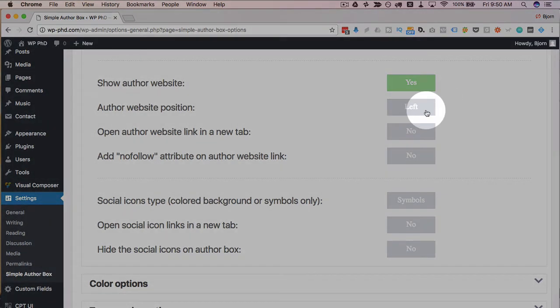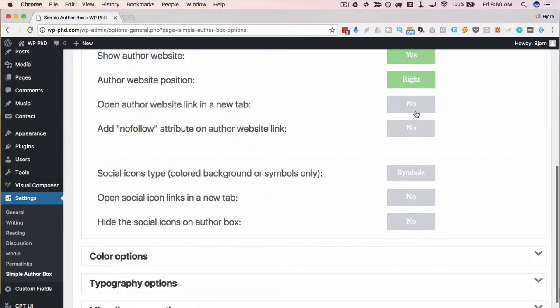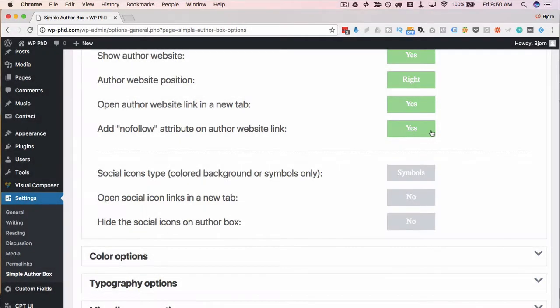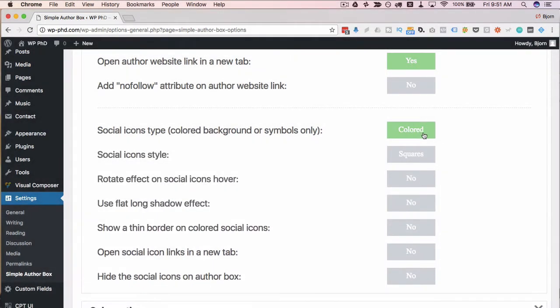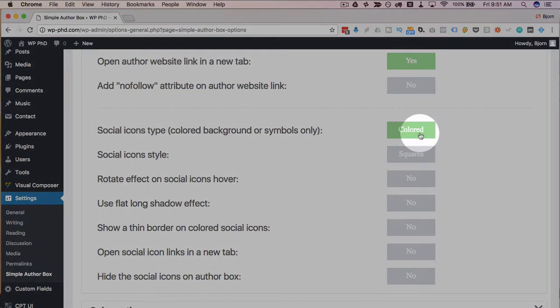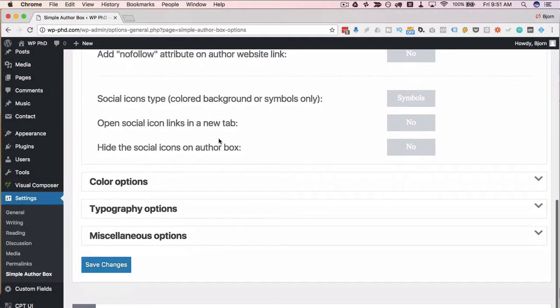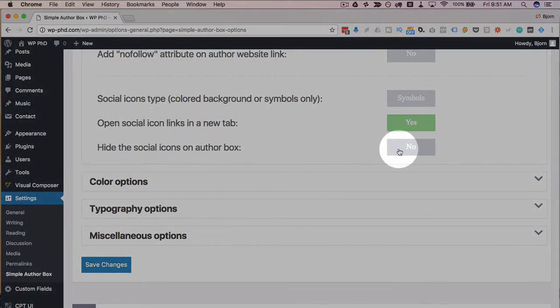Author website position: put it on the right. Yes, open a new tab and add a nofollow attribute or don't add a nofollow attribute if you want to be nice to those guys and help them with their SEO, which is probably what authors on your site would want if you're actually displaying their information. Social icon types: I'm going to stick with the symbols, but there's a bunch of style options here. If you go with the colored, open social links to a new tab: yes. Hide social icons on author box: no.